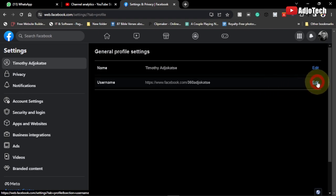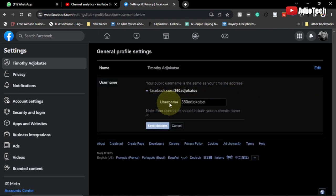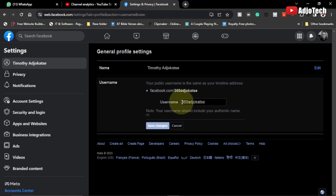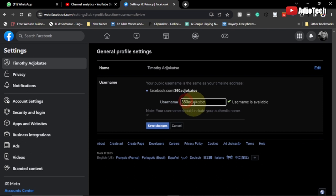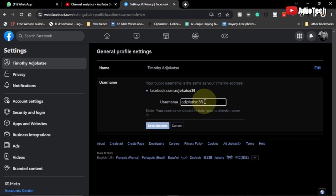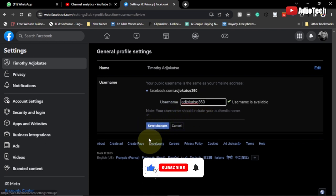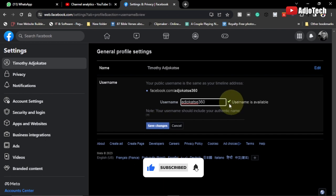From here you can see the username — you can see your main name and the username. Click on Edit next to it. This is where you have access to your username and can customize it. So instead of 360ajokache, I'm going to change it to ajokache360.